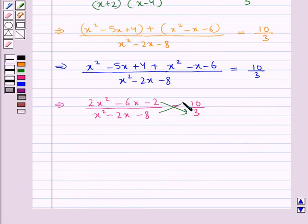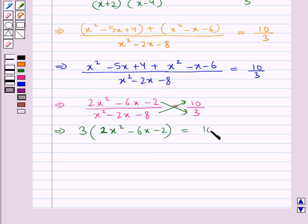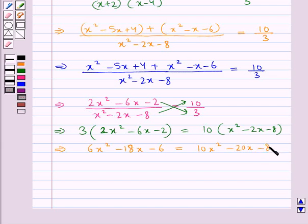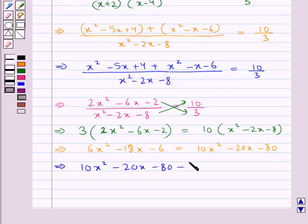Now let's cross multiply. We get 3 multiplied by (2x squared minus 6x minus 2) is equal to 10 multiplied by (x squared minus 2x minus 8). This further gives us 6x squared minus 18x minus 6 is equal to 10x squared minus 20x minus 80. Rearranging: 10x squared minus 20x minus 80 minus 6x squared plus 18x plus 6 is equal to 0.